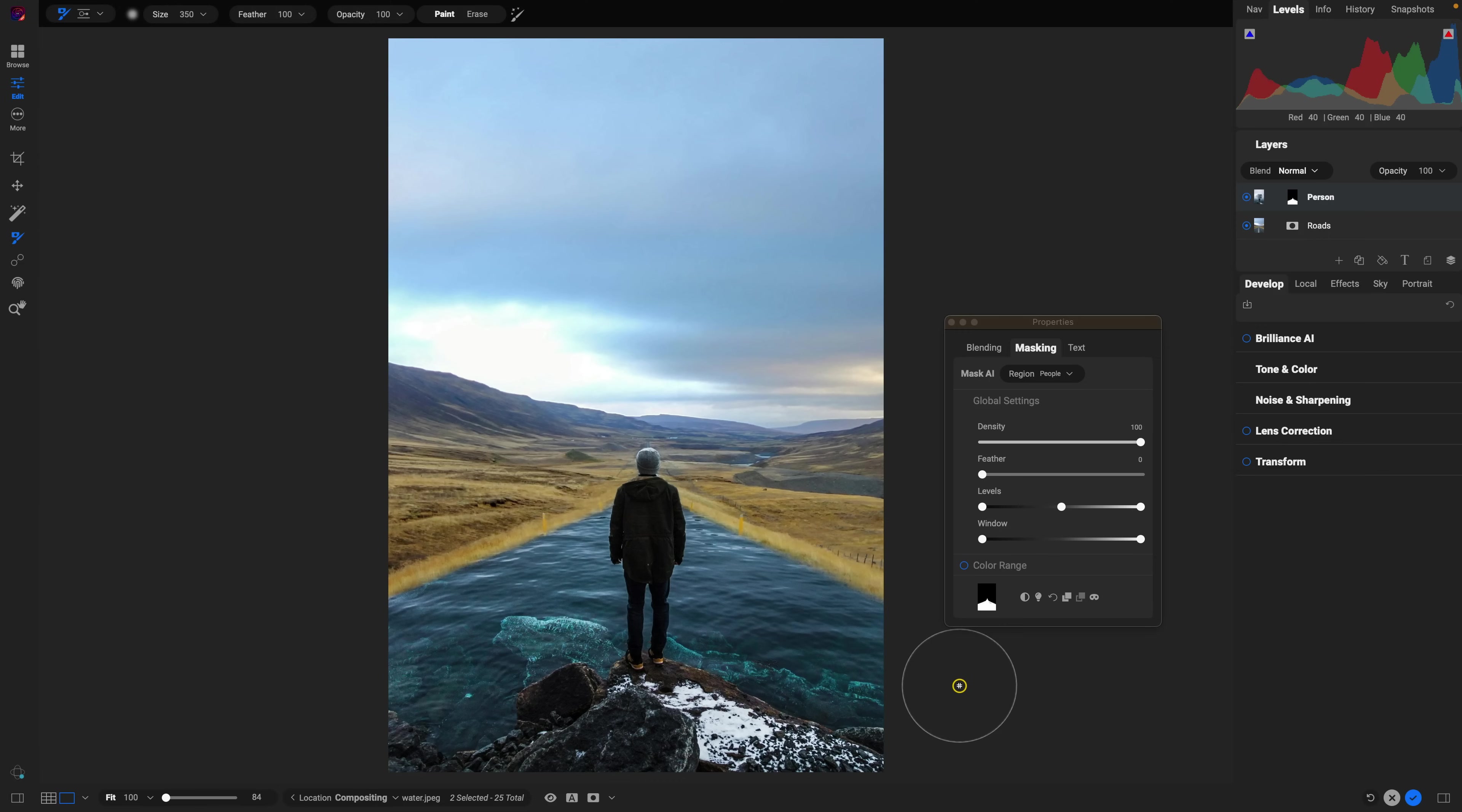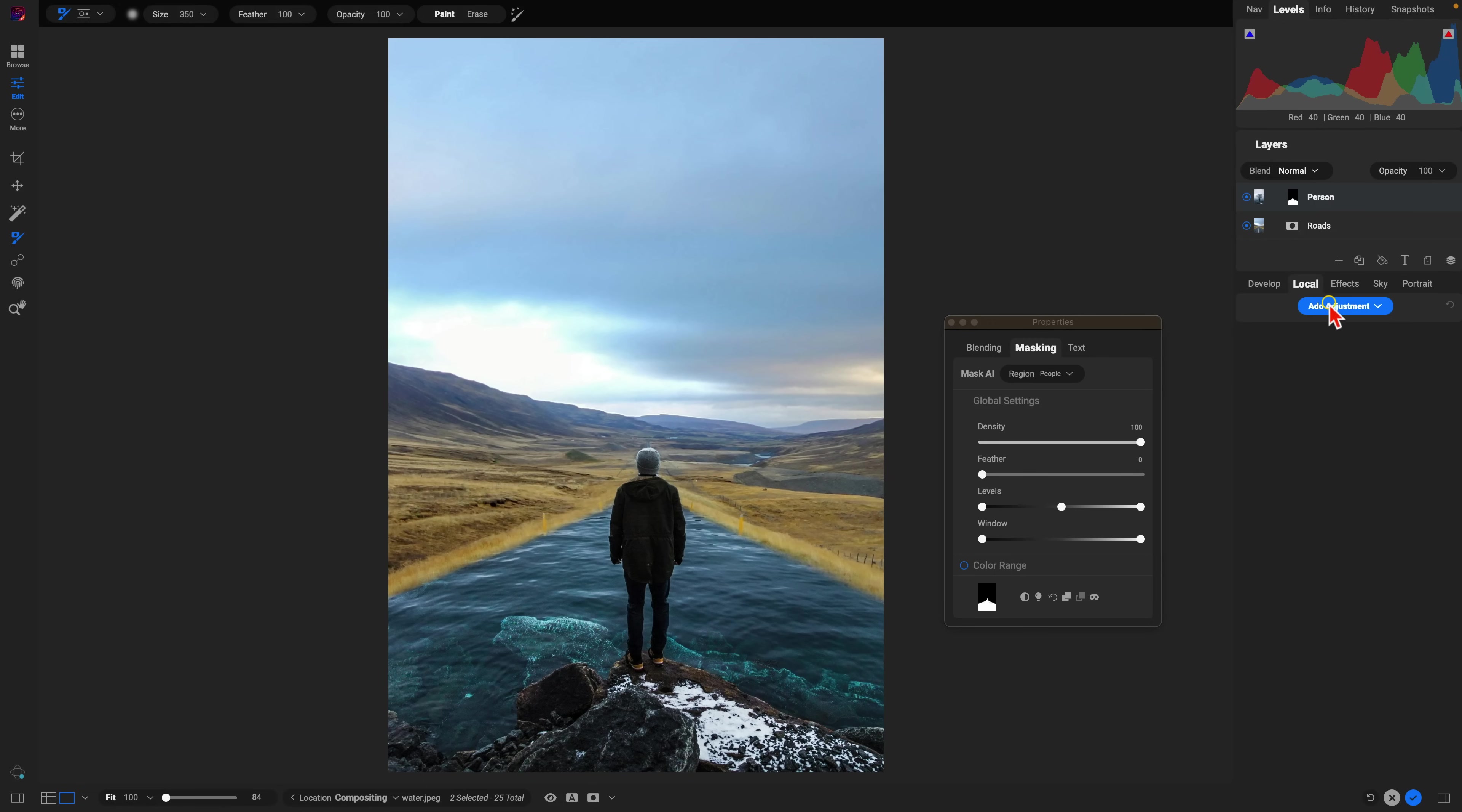So now that we've masked in some of that water into the foreground, let's mask in a couple of shadows to make it seem realistic and also a couple of reflections. So to do that, I'm going to use a couple of local adjustments here.